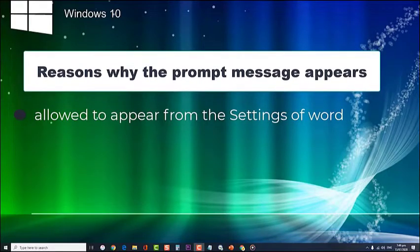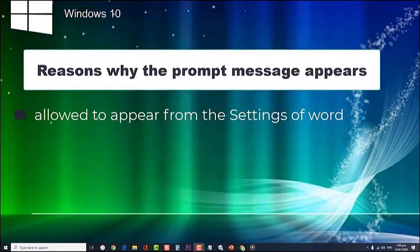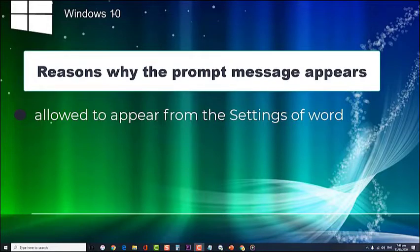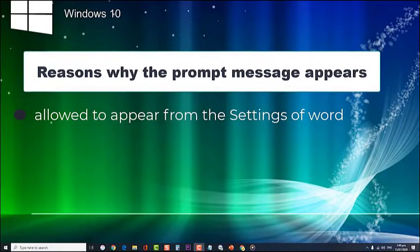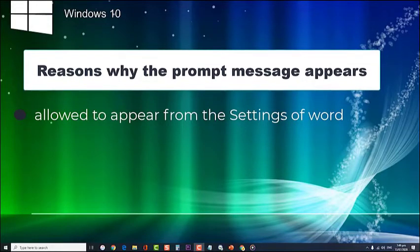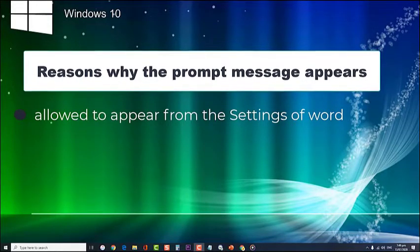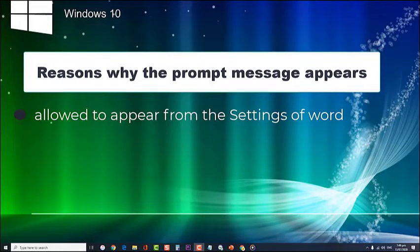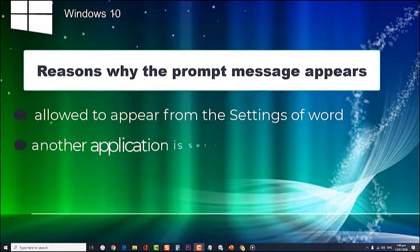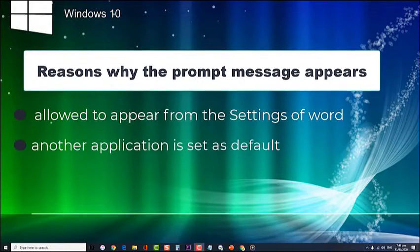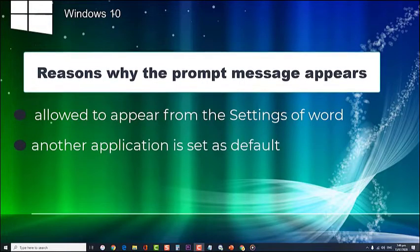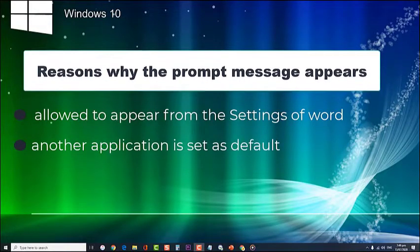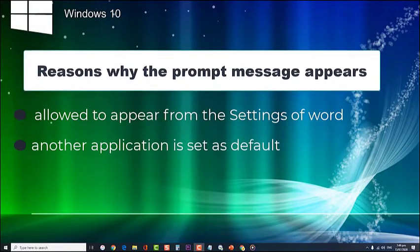Aside from Windows settings, there are also instances where another application is set as default to open .docx files. Hence, there is a way to make Word the default program, which will be discussed later on.